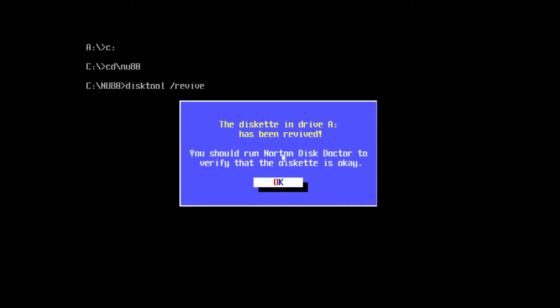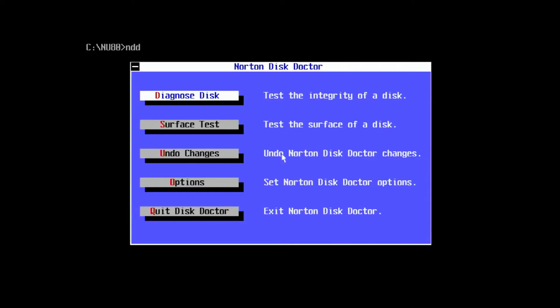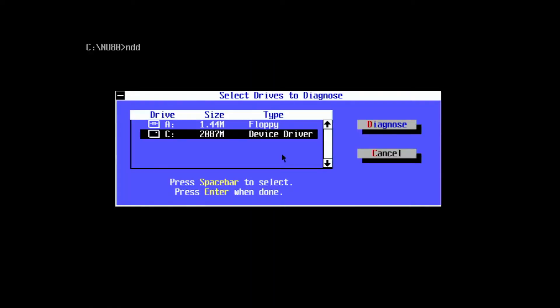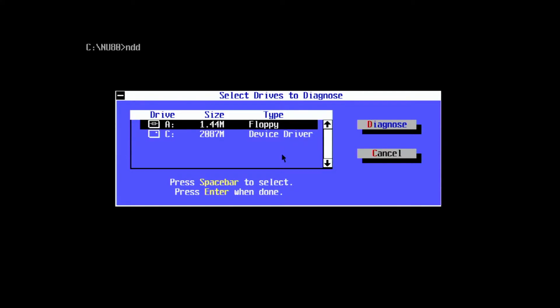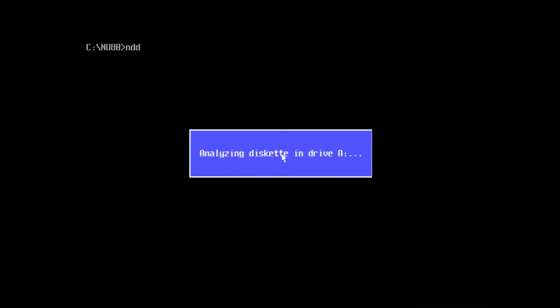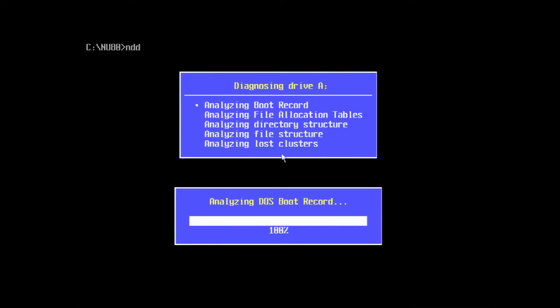Following the on-screen recommendations, let's use Norton Disk Doctor to see how well the disk will work. Run Disk Doctor with NDD at the command line. If you have a mouse working under DOS, you can use it to navigate around here. We're going to select diagnose disk, the floppy drive A.